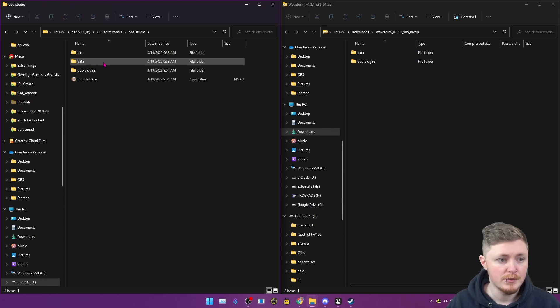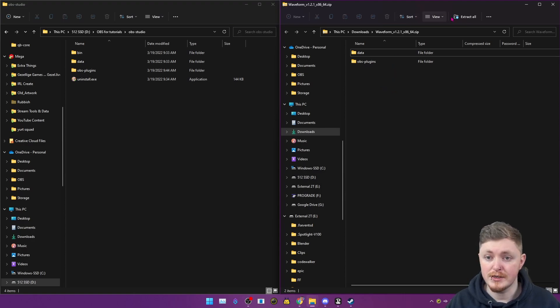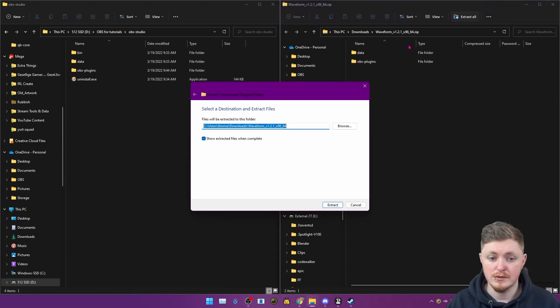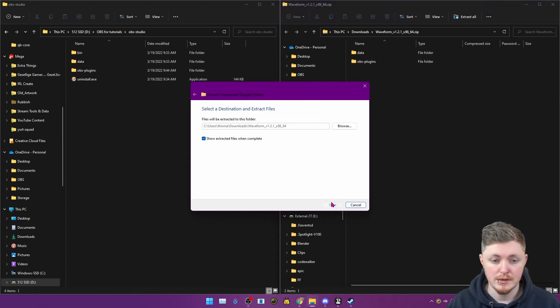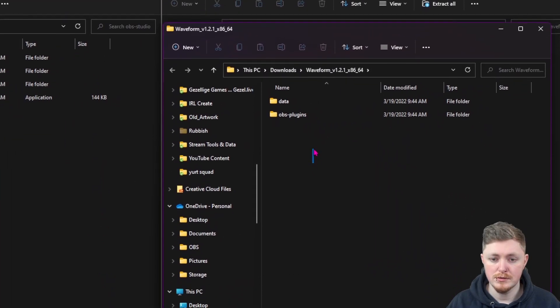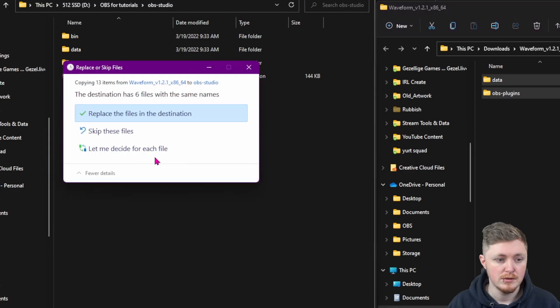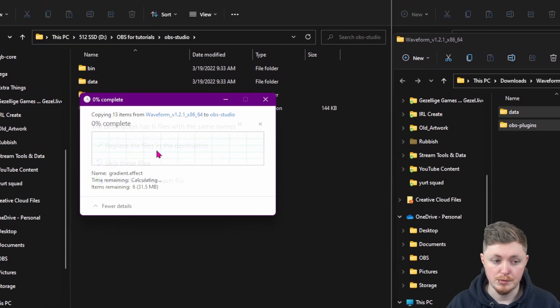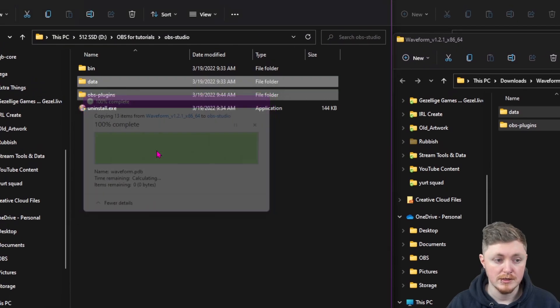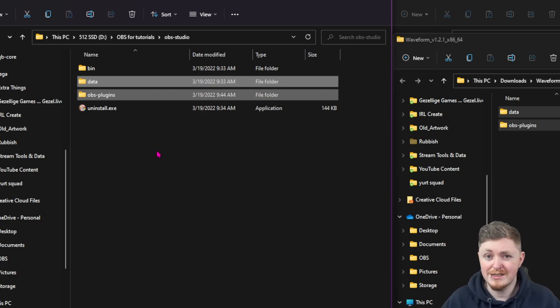So over here I'm going to go in here, then the obs-studio folder. The exact same as previously, we literally have the data and obs-plugins. First things first, we're going to have to extract these. So let's just extract these. And then what you want to do is just take those files and just drag them straight in there. You're going to replace them - this is not going to actually delete anything that's currently inside them, so if you have other plugins it's not going to play with them.